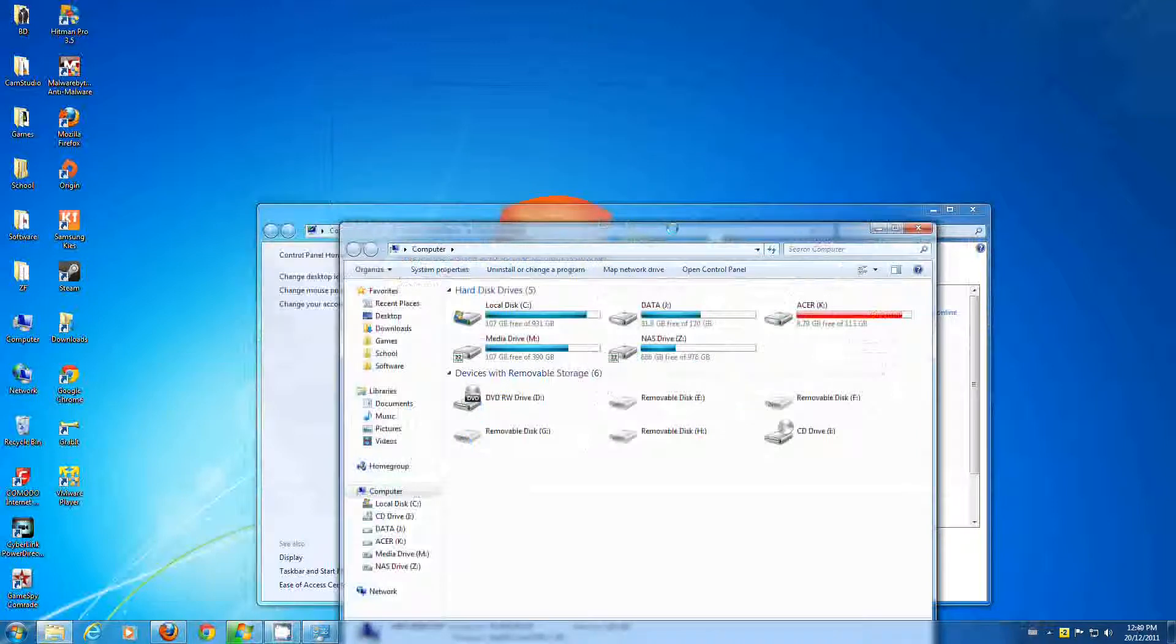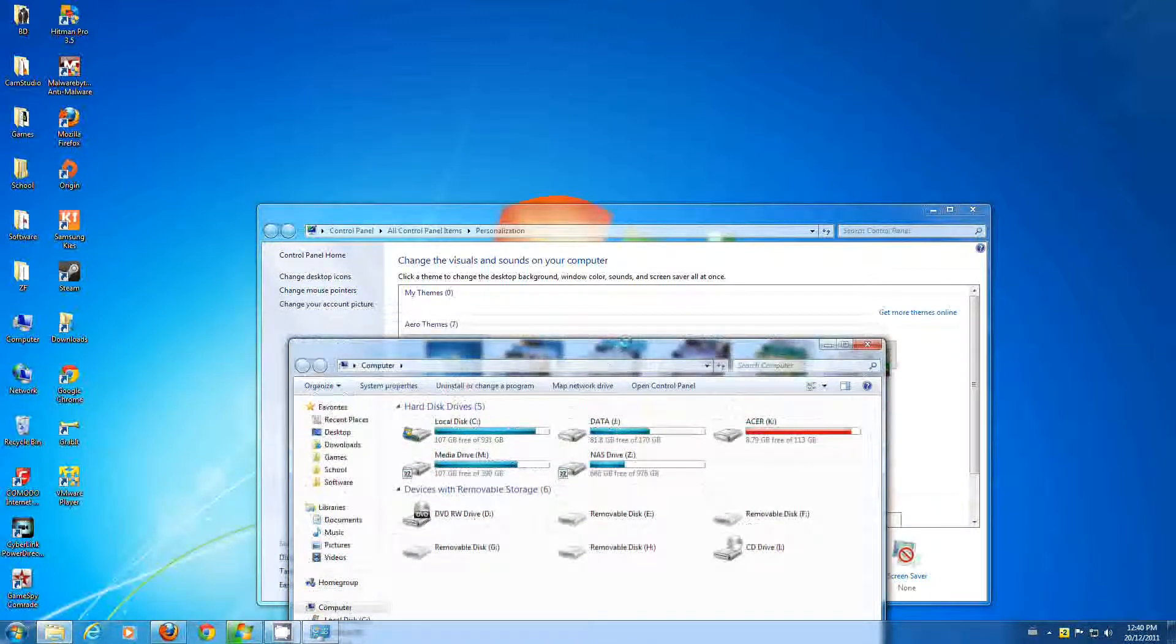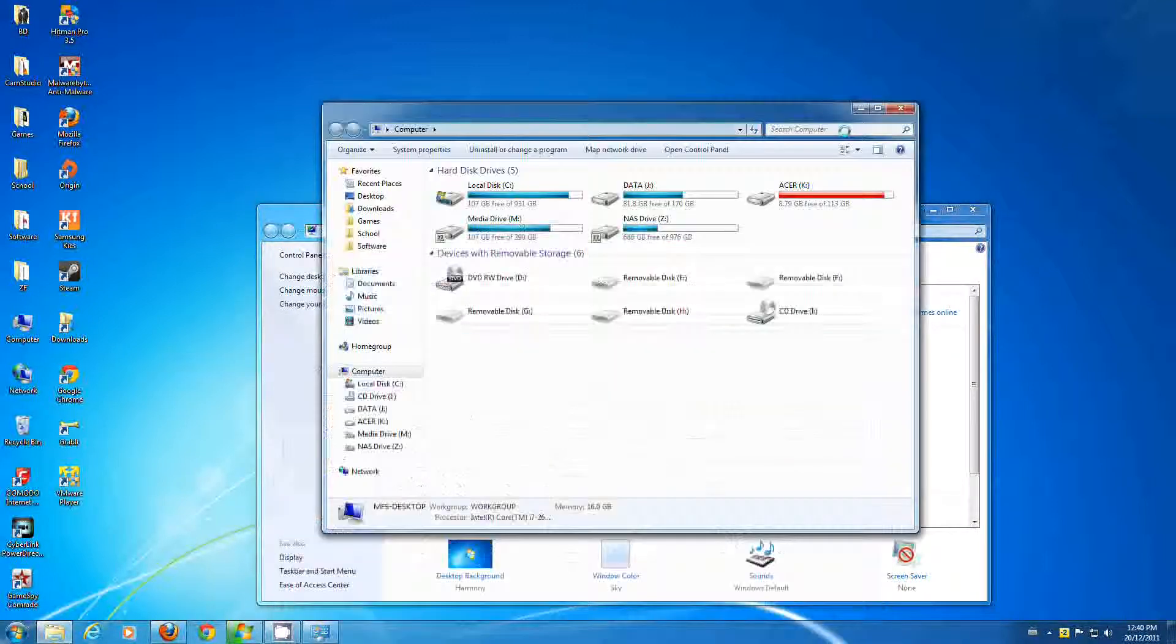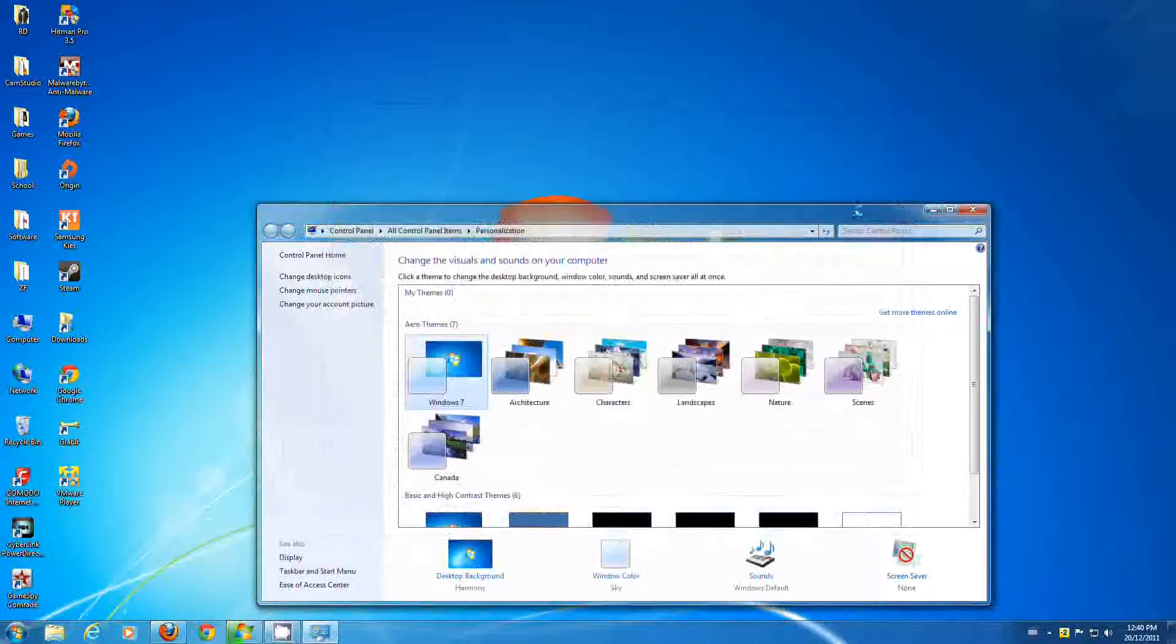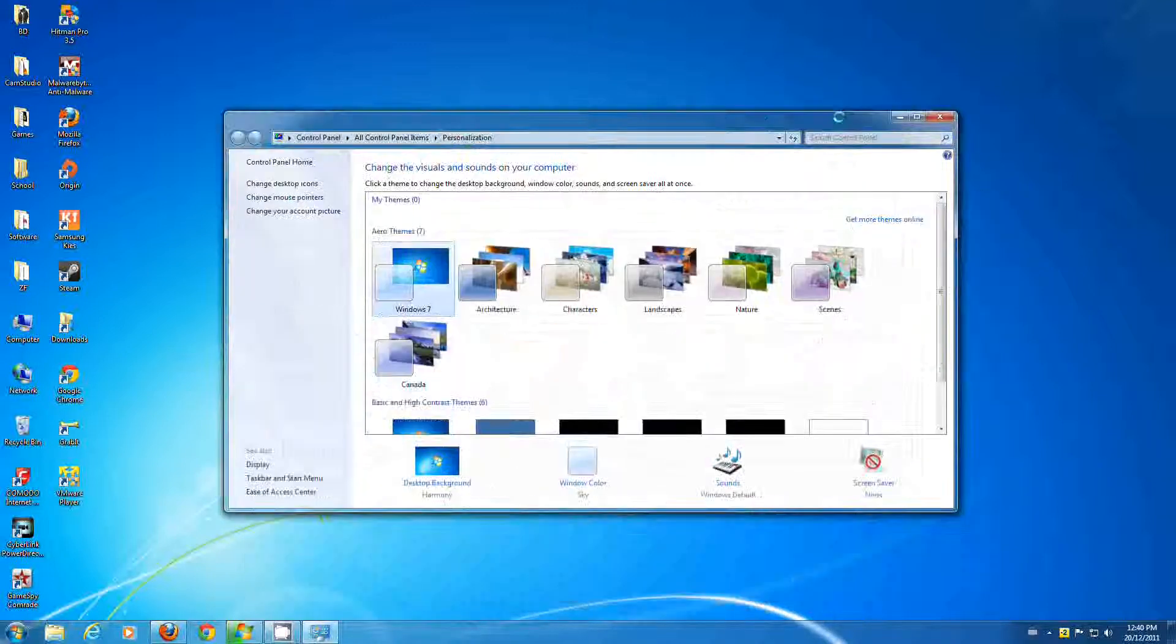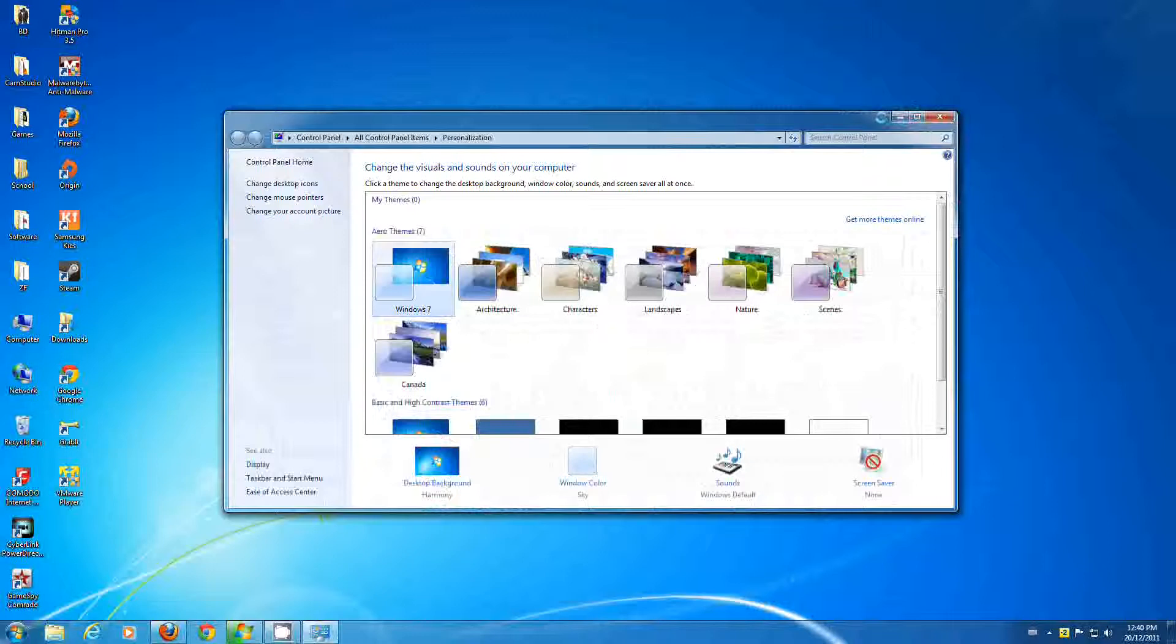So yeah, that was just a basic tutorial, how you can change your Windows background. There's a lot more coming forward as we go. So, I hope you guys enjoyed this video. I hope it may help someone who didn't know how to do this. Thank you for watching. Please don't forget to comment, rate and subscribe.